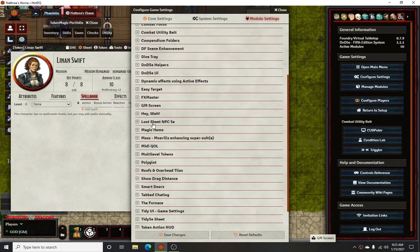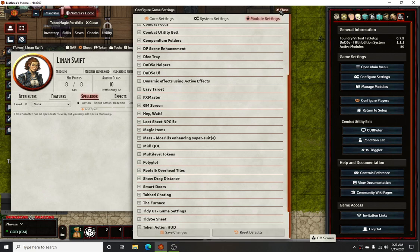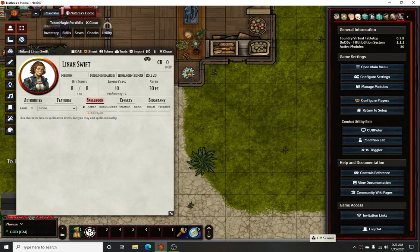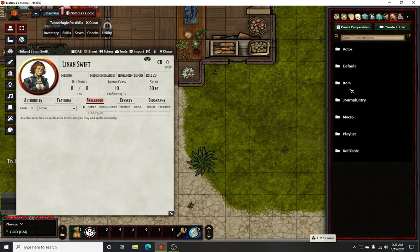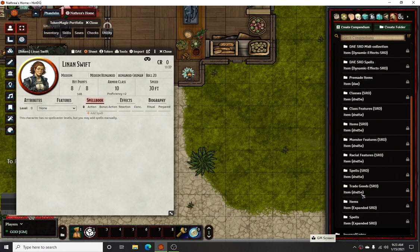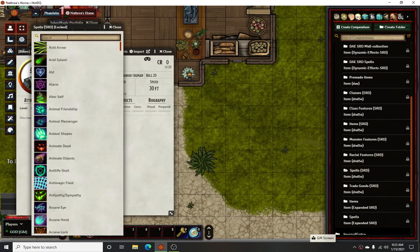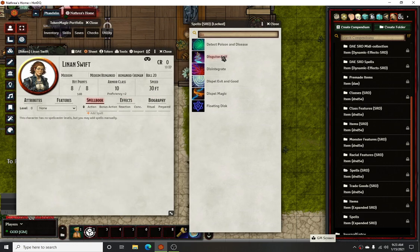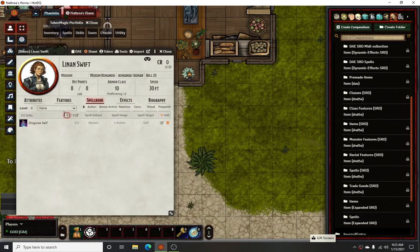I didn't mess with anything in Dynamic Active Effects either, so that's all you got to do for that. To get started, we will go to our spells and get Disguise Self and throw it in the spell book. Obviously she doesn't have any spells, so we'll give her at least one — we'll give her a couple spells.